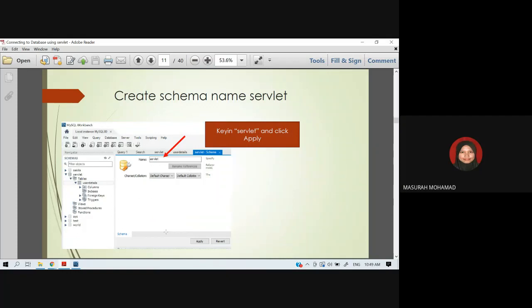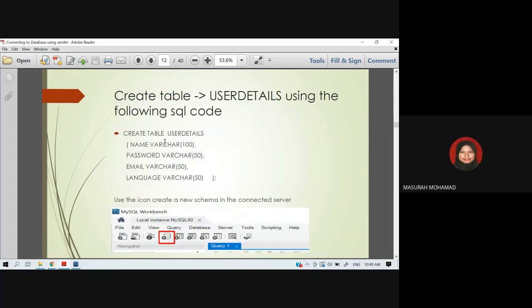This is the workspace interface where you create a schema, or in this case a database. The example shows you how to create a schema or database named 'server'. You can use SQL code to create a table, or use the 'create new schema' icon (the database plus icon) to create a new schema.